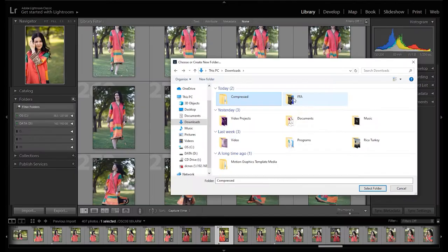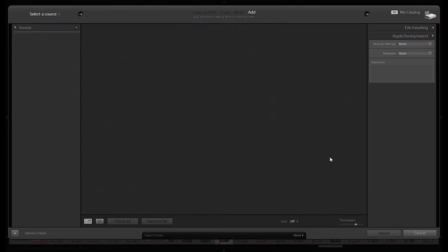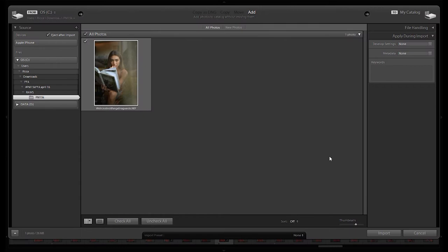First things first, you need to import the photo in Lightroom. Go to the library module and add a folder or image. Then to start editing, go to the develop module.